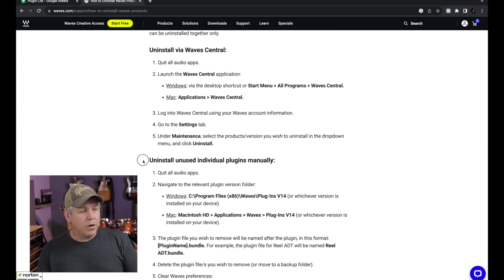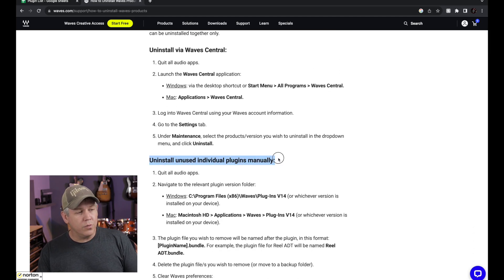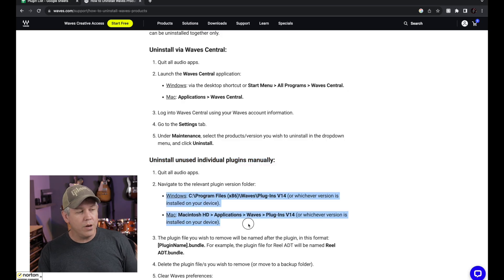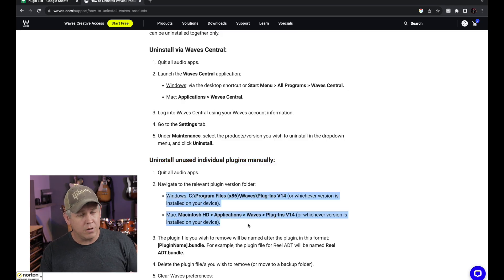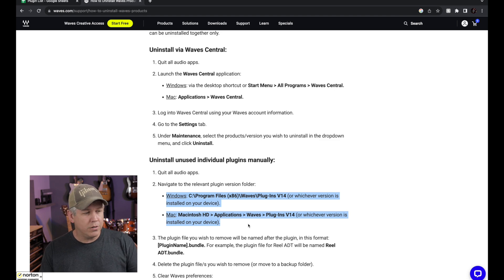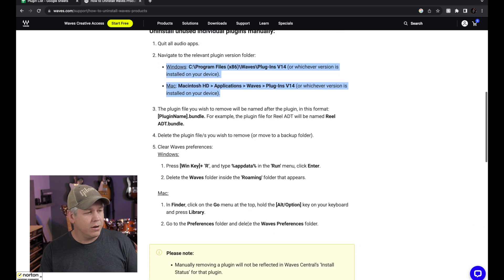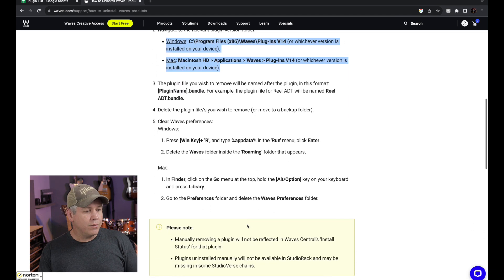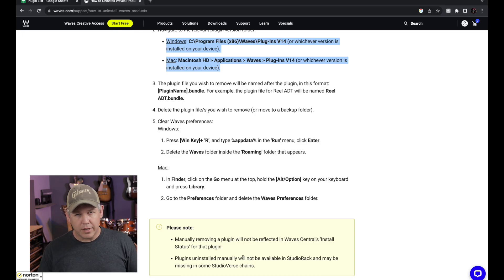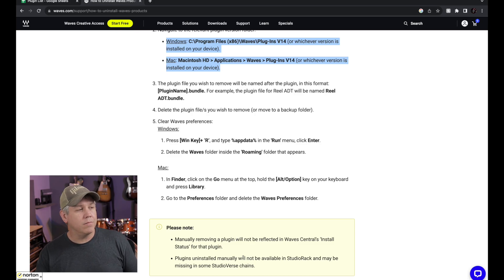If you want to uninstall individual ones, they have info on that. They have both Windows and Mac. I'm on Mac, so I'll be showing you that, but it's very similar on Windows. They just show you the little differences there. And they have some notes about that as well, just some little caveats. Let's jump on over to Waves Central.